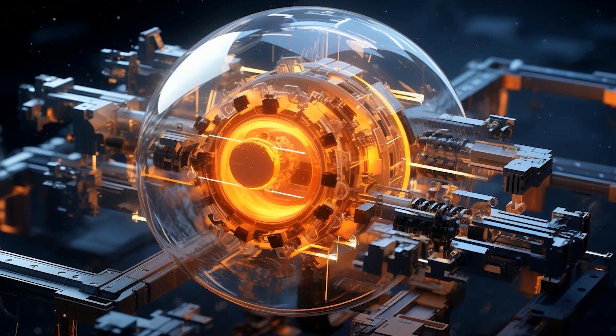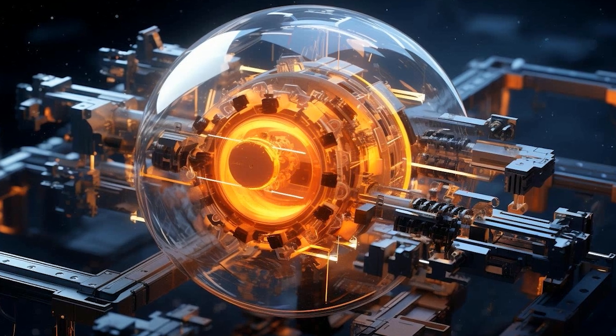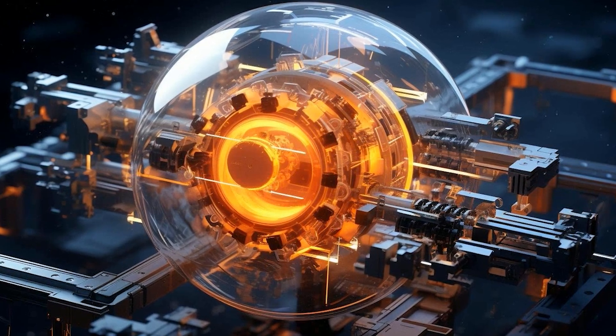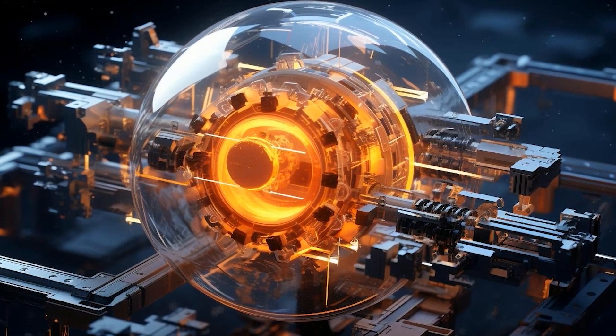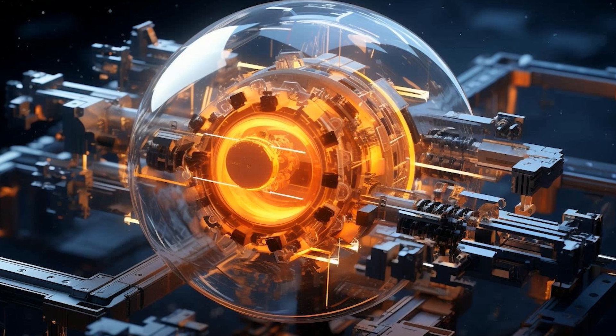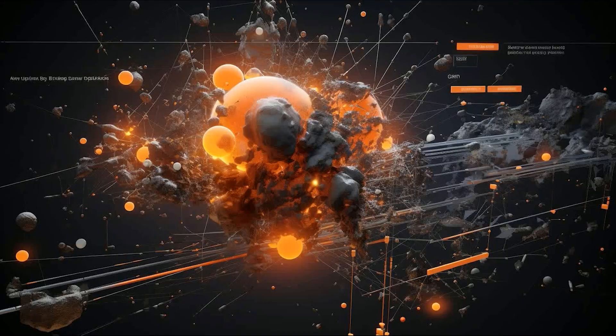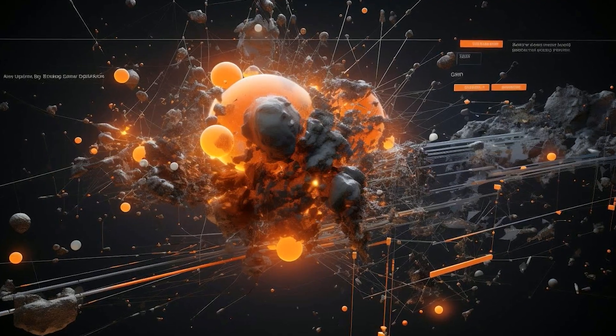For instance, an antiproton manifests a negative charge, while a positron — an antielectron — carries a positive charge. When these particles collide, they convert into energy.